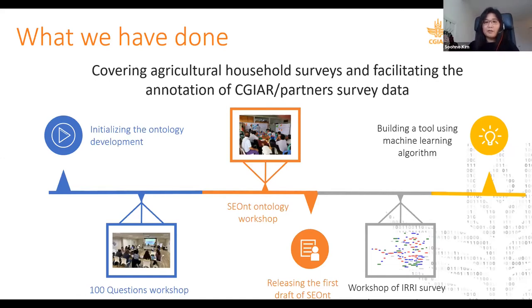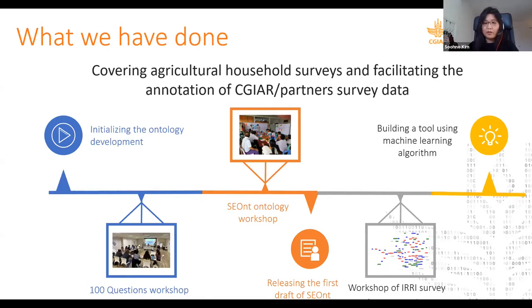As Gideon mentioned, we need tools to extract keywords from questions because the questions are very long and we don't have much human labor for that. Based on the support of the socio-economic data COP, we had a small grant to build a machine learning algorithm with the University of Sheffield, which will be discussed more later.